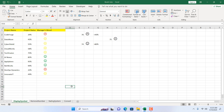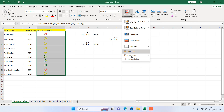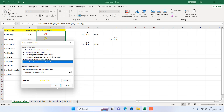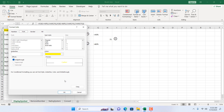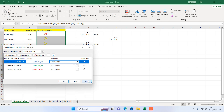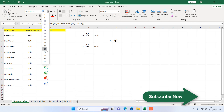Now we have the formatting applied, but the yellow doesn't look great. To change a conditional formatting rule, select the range, go to Conditional Formatting, Manage Rules. Double-click the yellow rule, go to Format, and change the font color to blue. Click Apply and OK. Now it looks better.